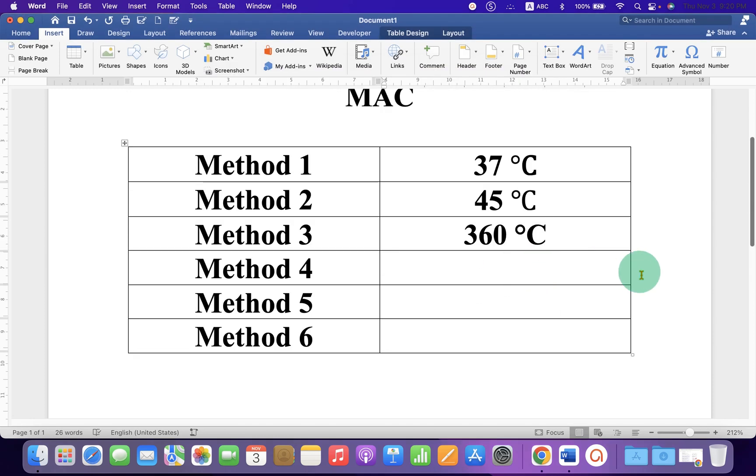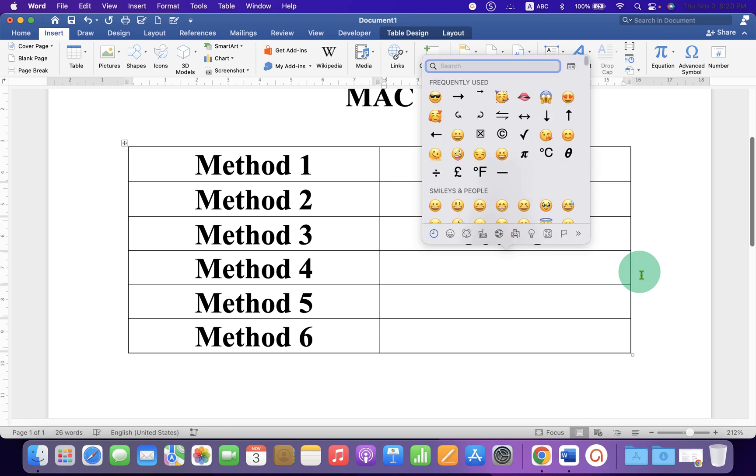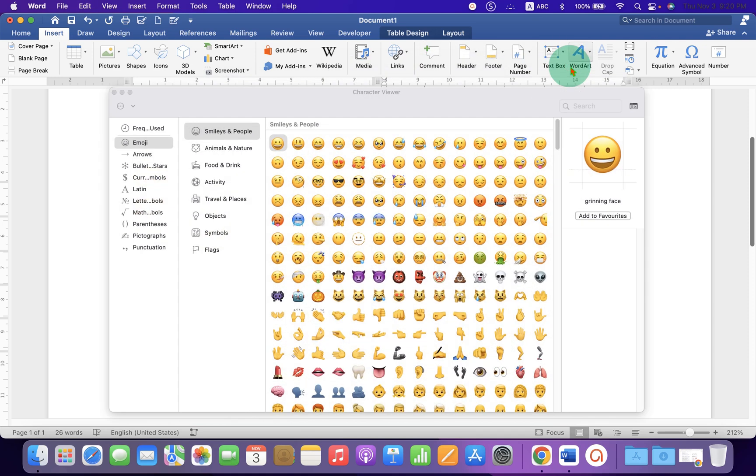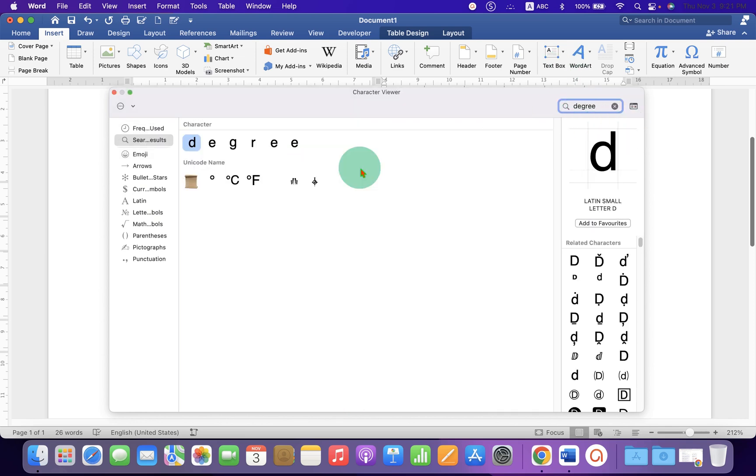In the fourth method you can press Control Command Shift on your Mac keyboard, click on this small icon to expand the menu, click in the search bar and type degree. You will see here the degree symbol, you just have to double click on the symbol to insert it into the document.